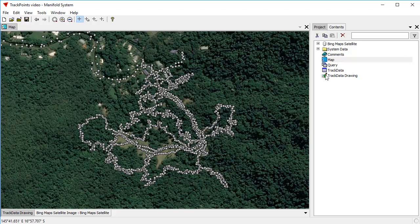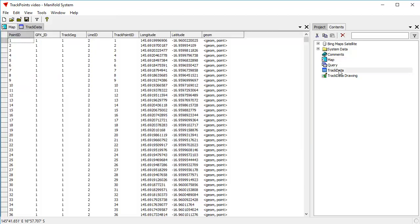If you take a look at what the Track Data table is that's associated with that drawing, we see that for each line ID, there's a track point ID, which gives the order in which those points should be taken. That's the order in which they were recorded.